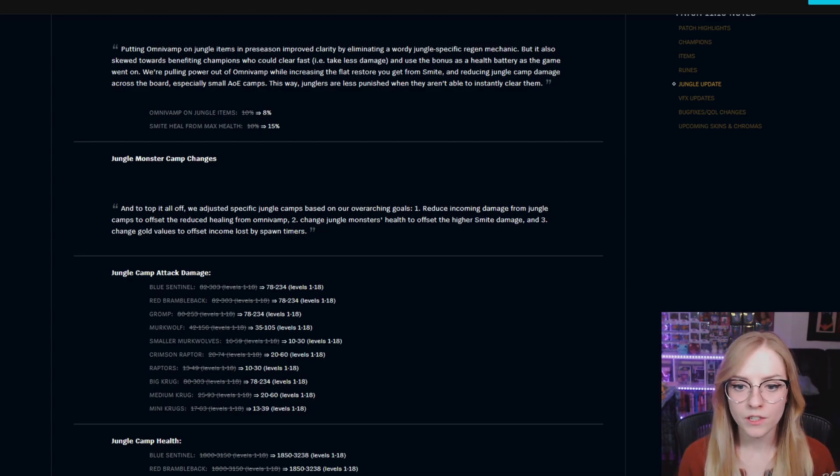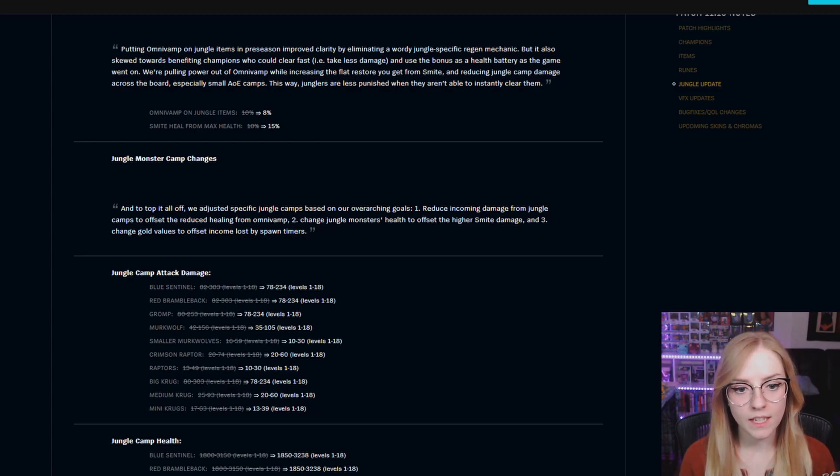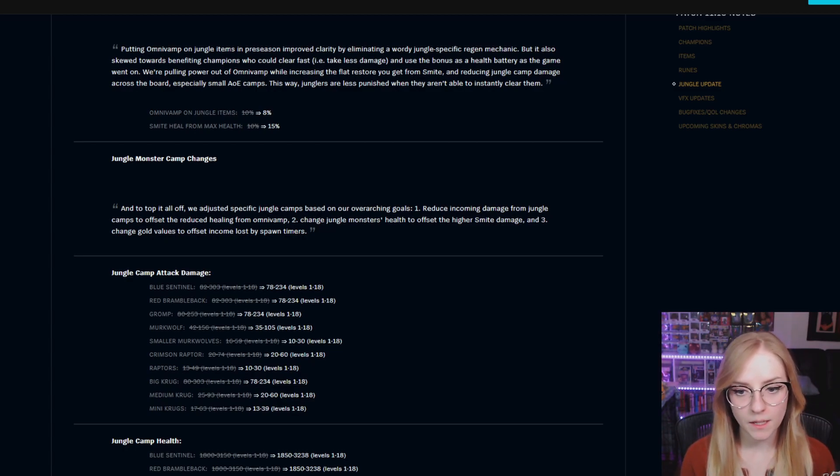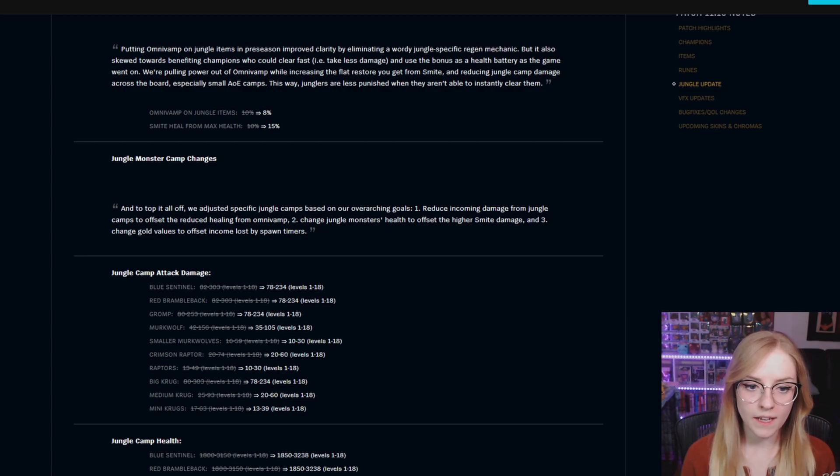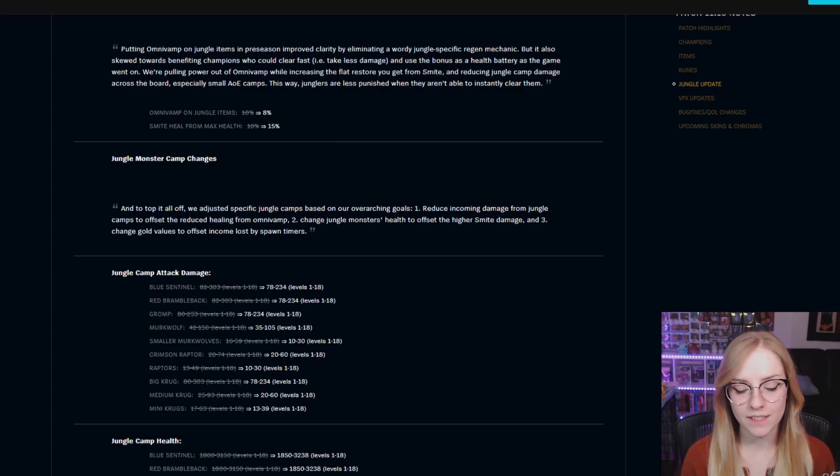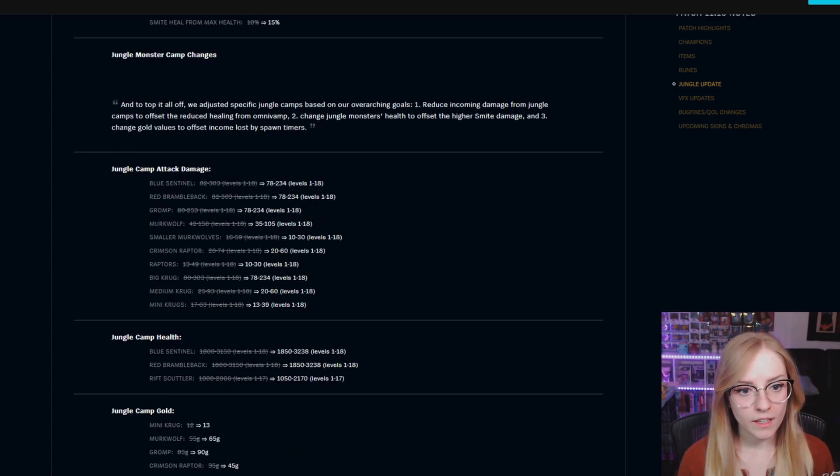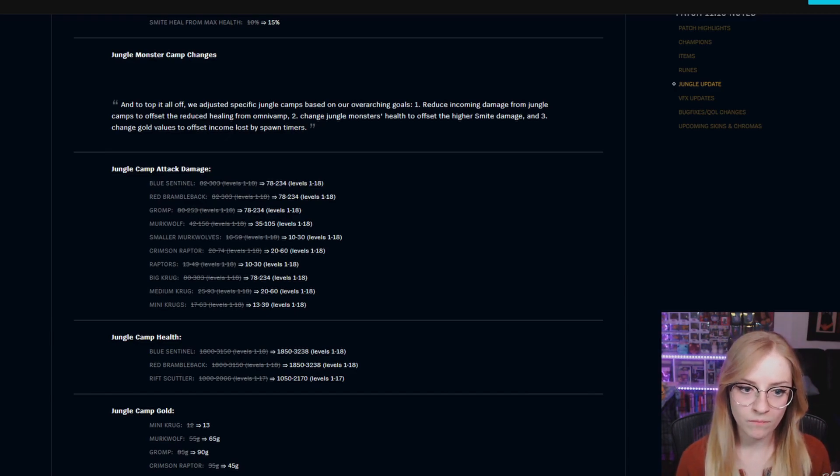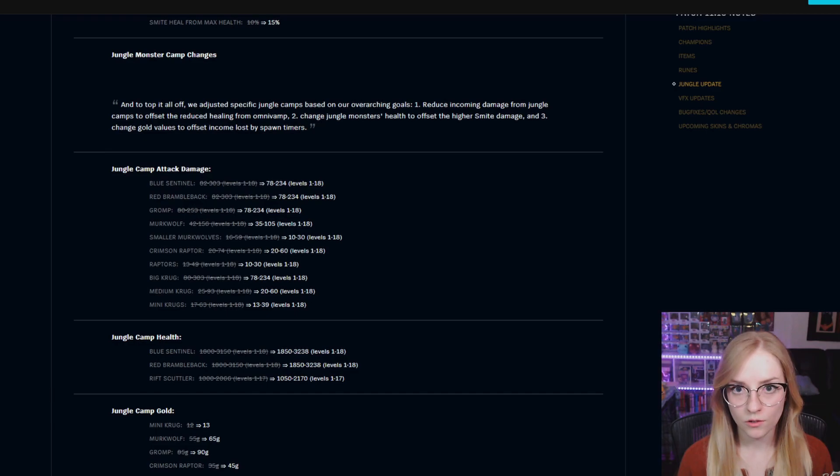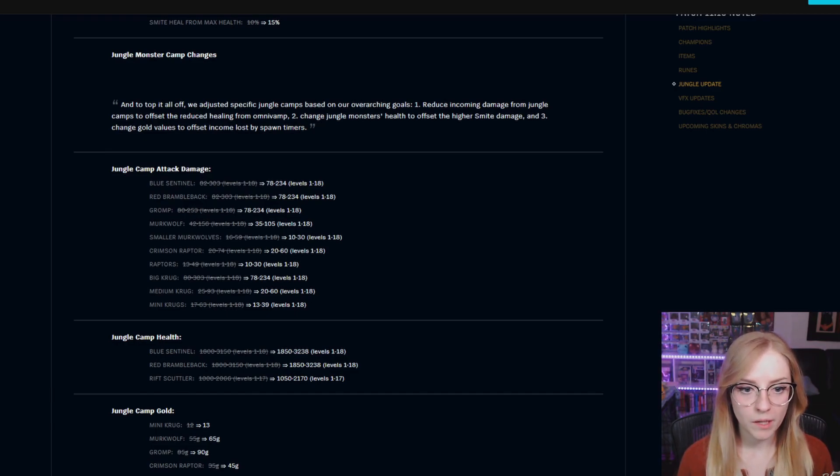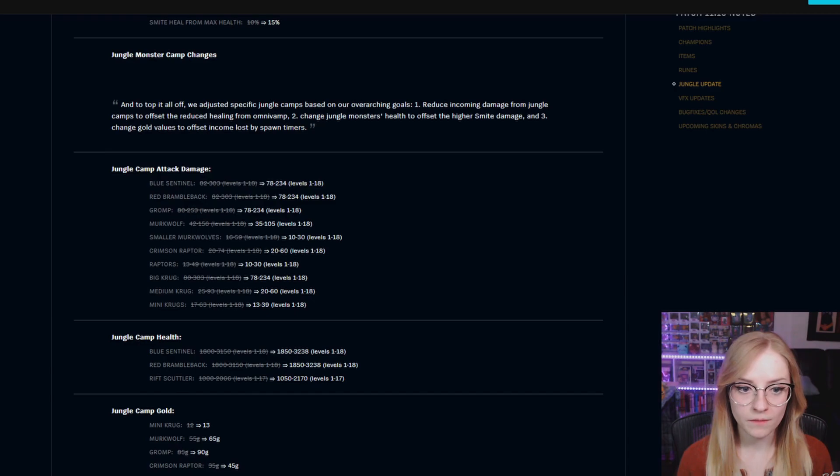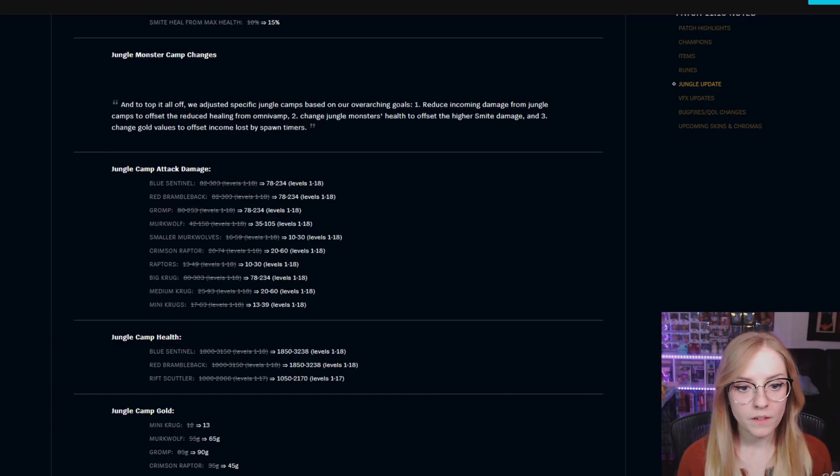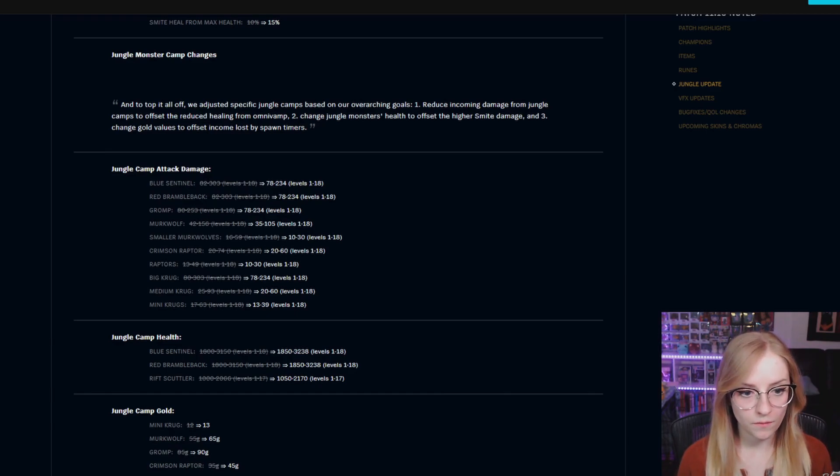One: reduce incoming damage from jungle camps to offset the reduced healing from Omnivamp. Two: change jungle monster's health to offset the higher smite damage. And three: change gold values to offset income lost by spawn timers. Jungle camp attack damage for all of these is levels 1 through 18. Blue Sentinel is 78 to 234, Red Brambleback is 78 to 234, Gromp as well is 78 through 234, Murkwolf is 35 to 105.